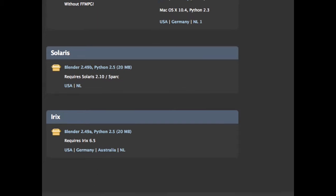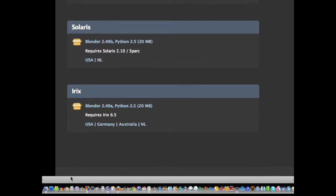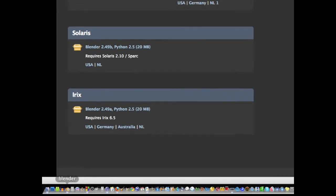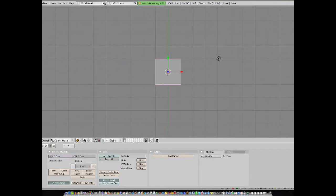But I already have Blender loaded in my dock, which is basically like a quick launch or applications list. So, here I am and I am launching it. And this is what Blender looks like.